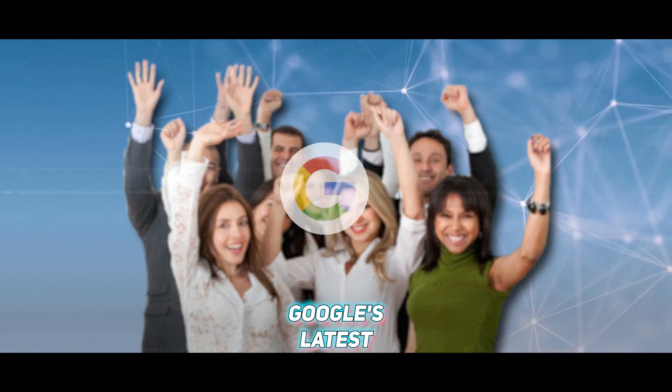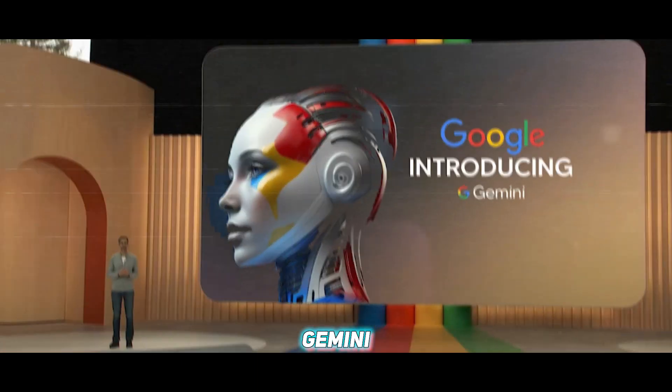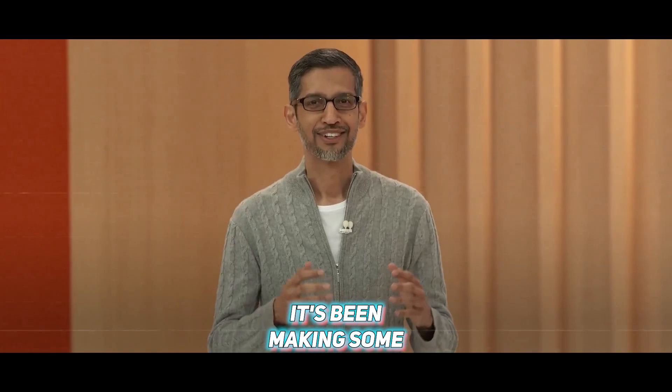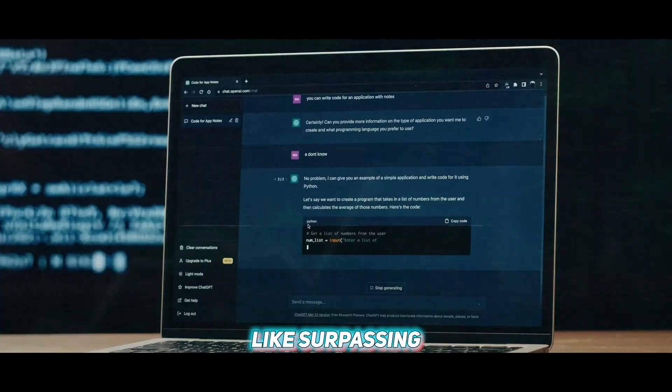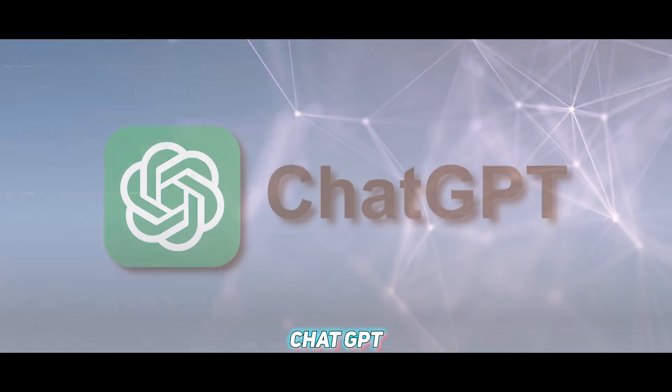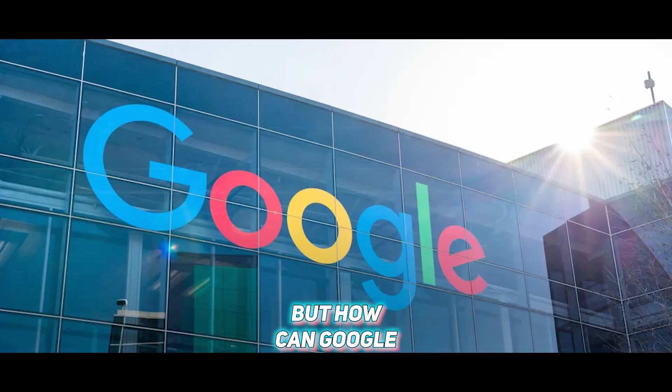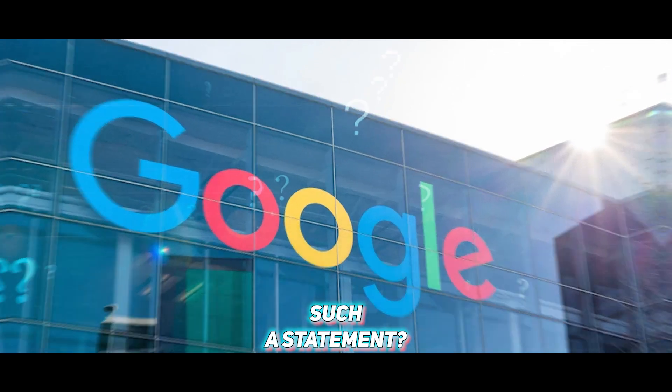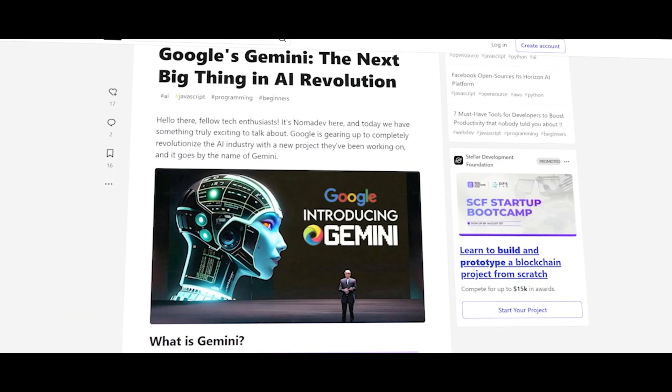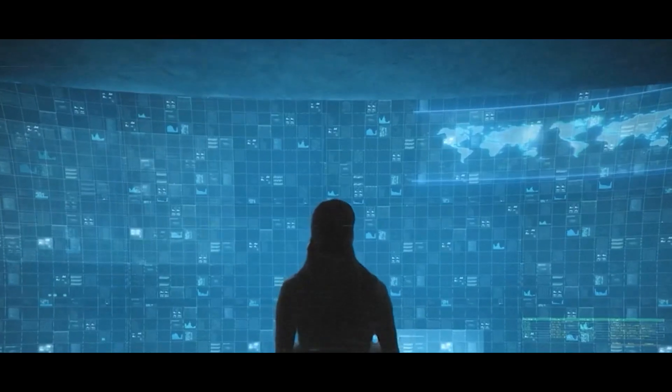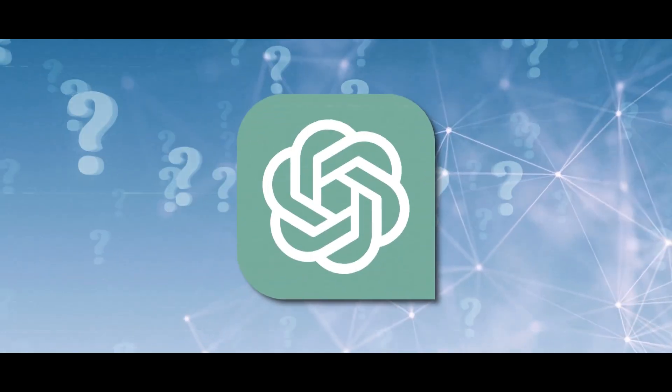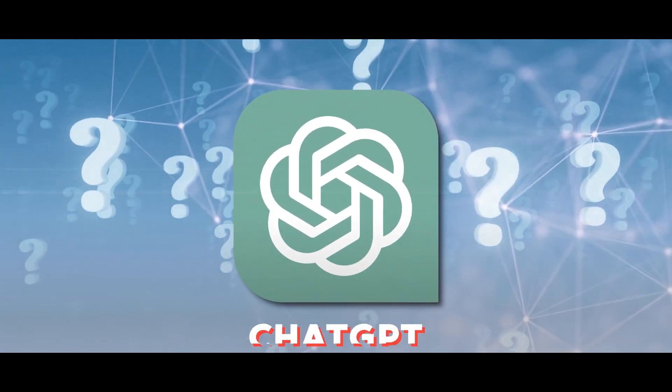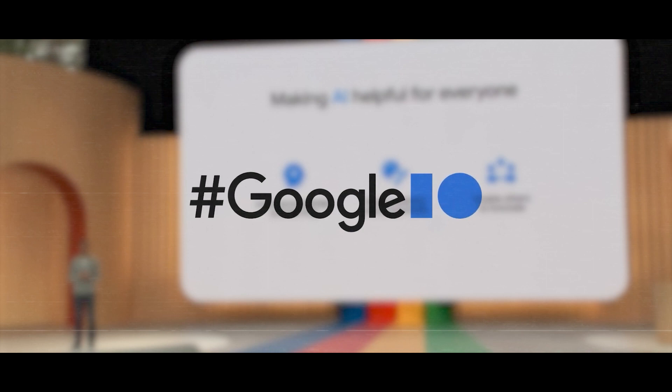Everyone is excited about Google's latest AI project. Gemini has been making bold claims recently, like surpassing the capabilities of ChatGPT. But how can Google back up such a statement? We'll look into the details of Gemini and discuss the revolutionary features that make it comparable to ChatGPT.